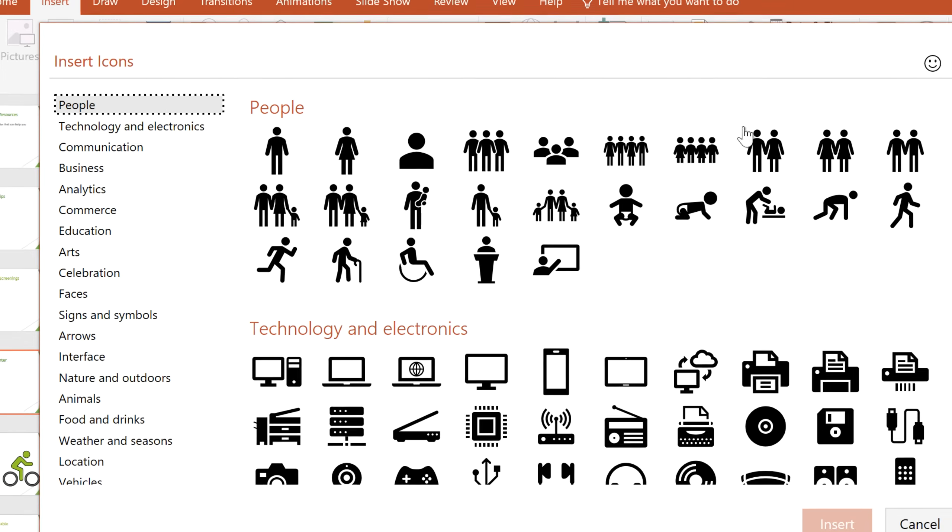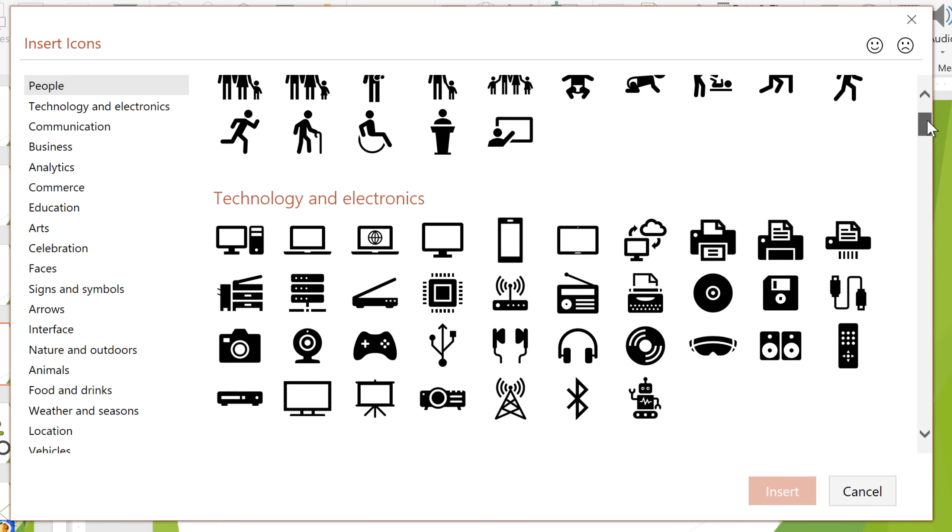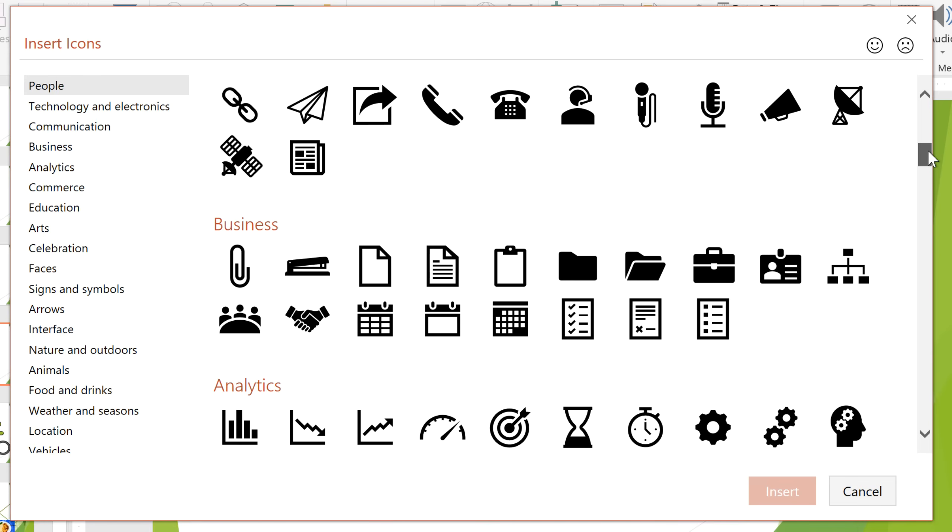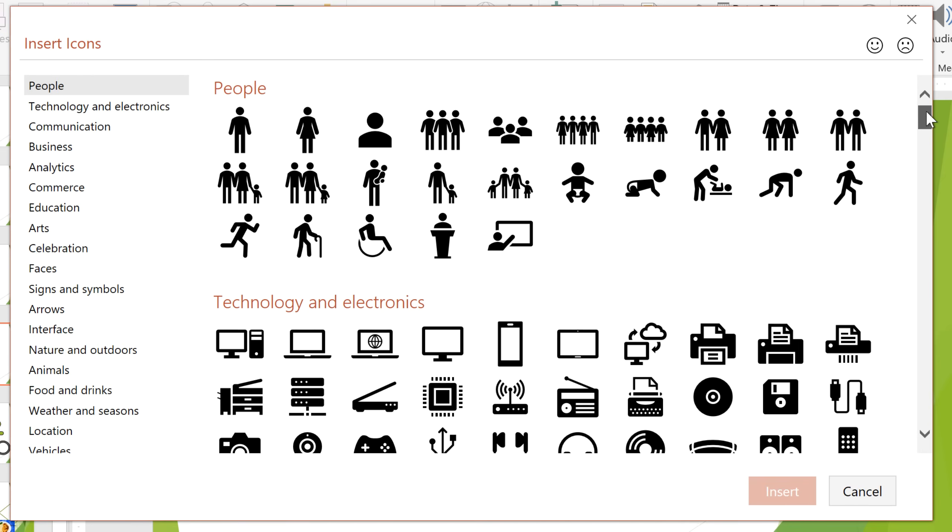You can scroll through a wide range of subjects, from people and technology to commerce and the arts. Once you find an icon you like, click on it, then select Insert.